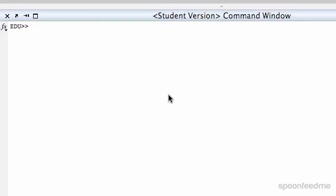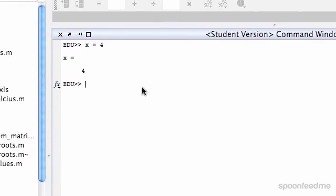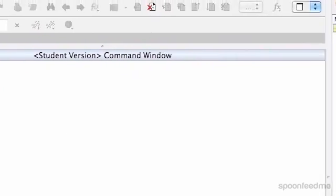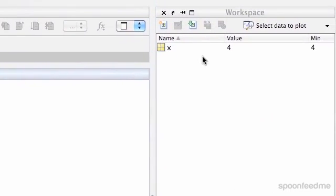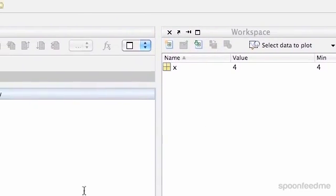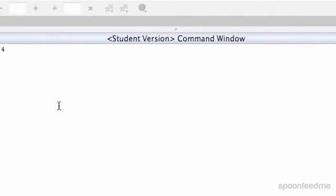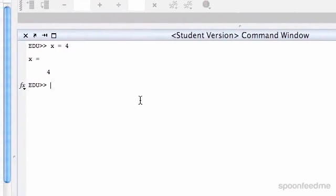So first of all, for assigning a variable, we just type the name. So I'm going to call my variable x. You type equals, and it doesn't matter if you have spaces or not. I just like to do spaces because it looks clearer. And then you can hit a number or whatever you want to do. So if we're doing it like this, we'll just hit a number, and it will print out the number straight away here. And then up here in our workspace, it will say name x and then value 4.